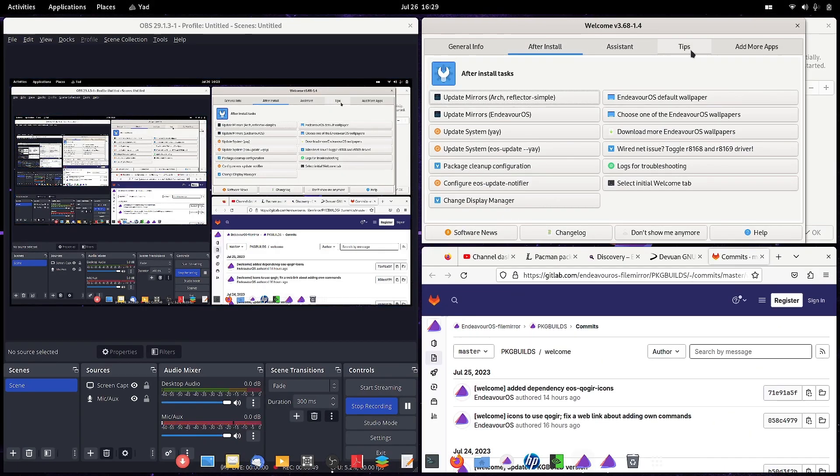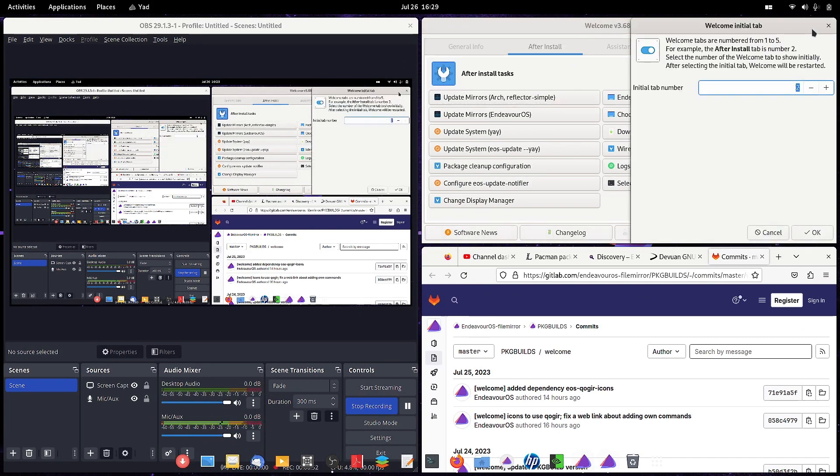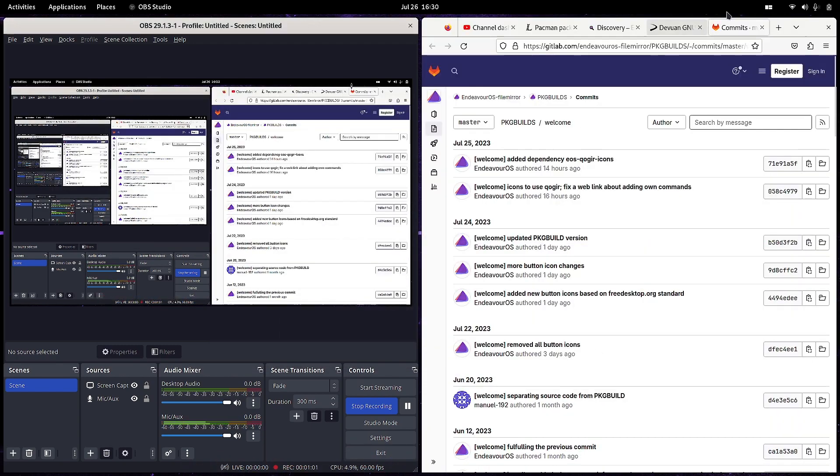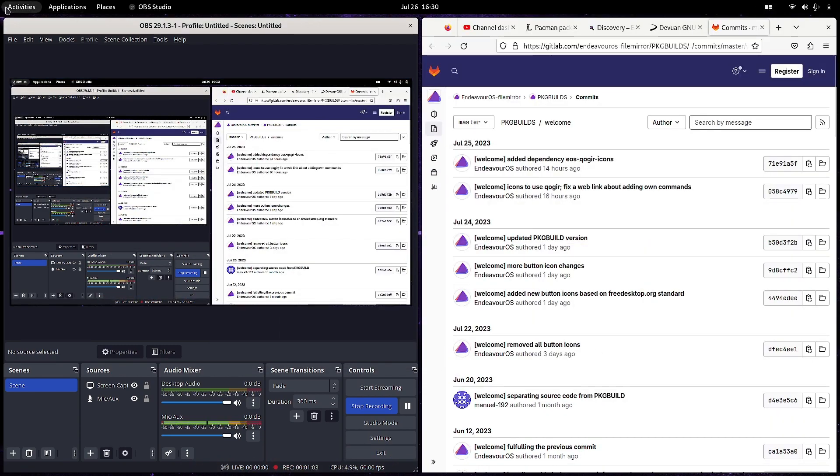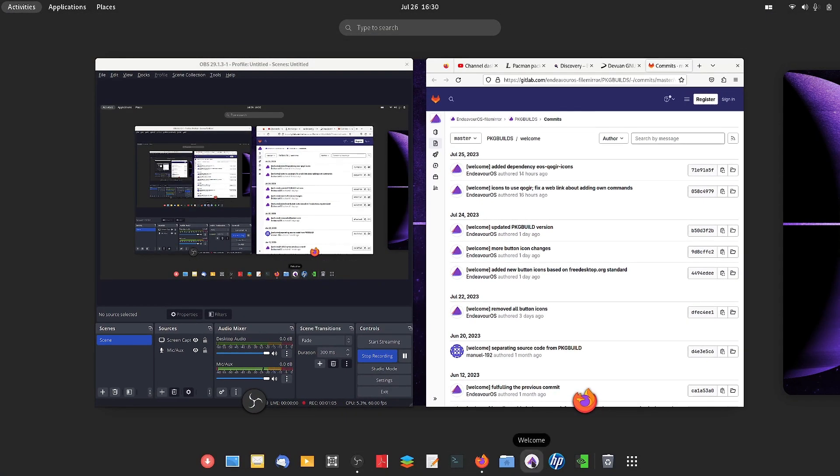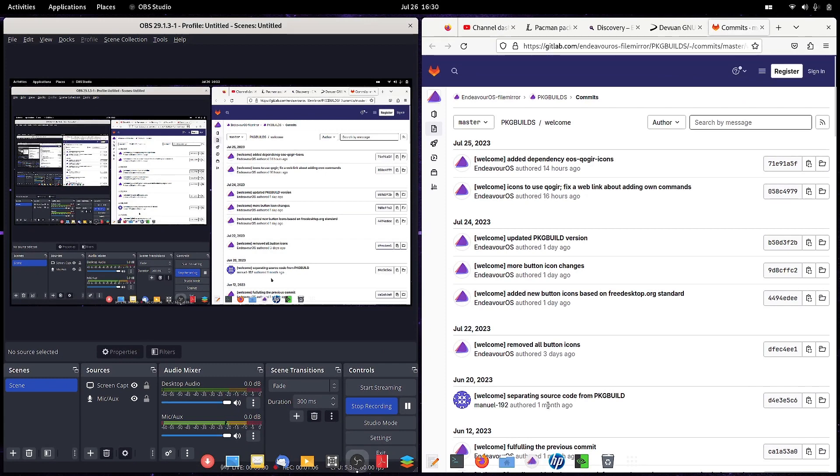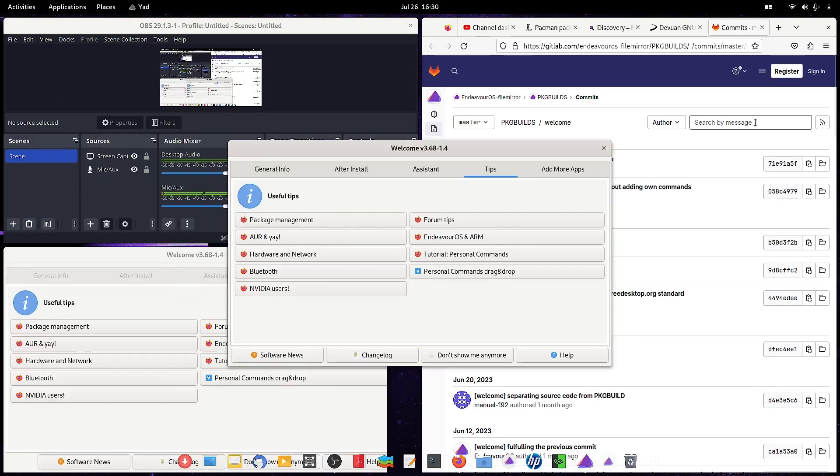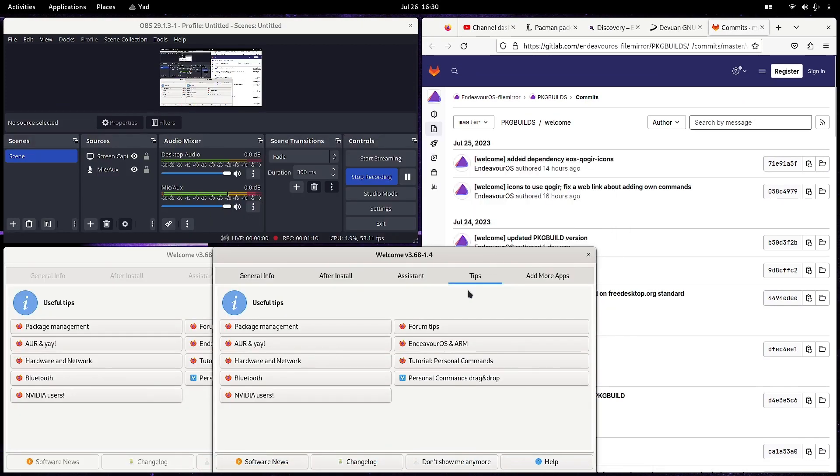There are two tabs - which one do you want to open? For example, the initial tab number is two. I can go for four. I will just hit here and say okay, done. Now I will just go and start the welcome app again. It will open up with the number four tab.